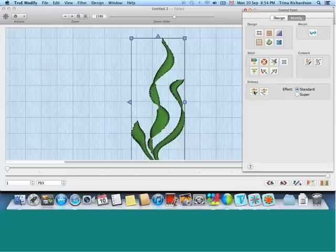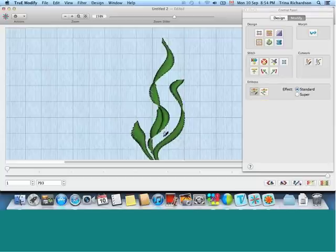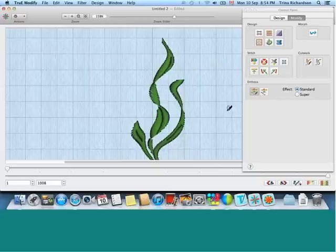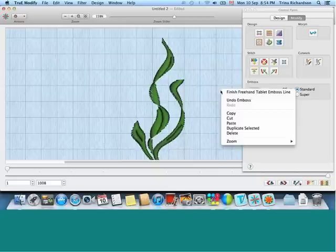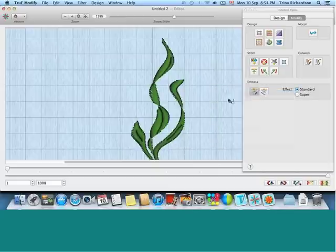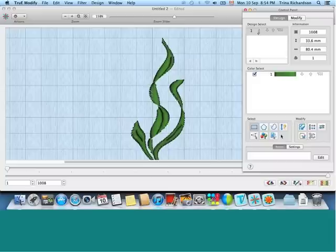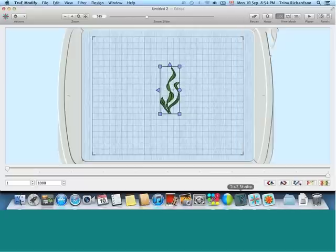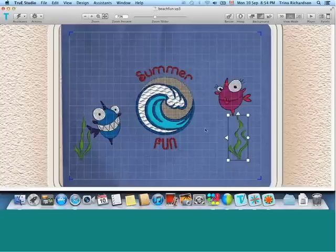And the embossing allows you to add extra detail in areas of the design that you may want to add extra detail to. And then, of course, once you're finished, you can select it, copy it, and go back to True Studio and paste it in.